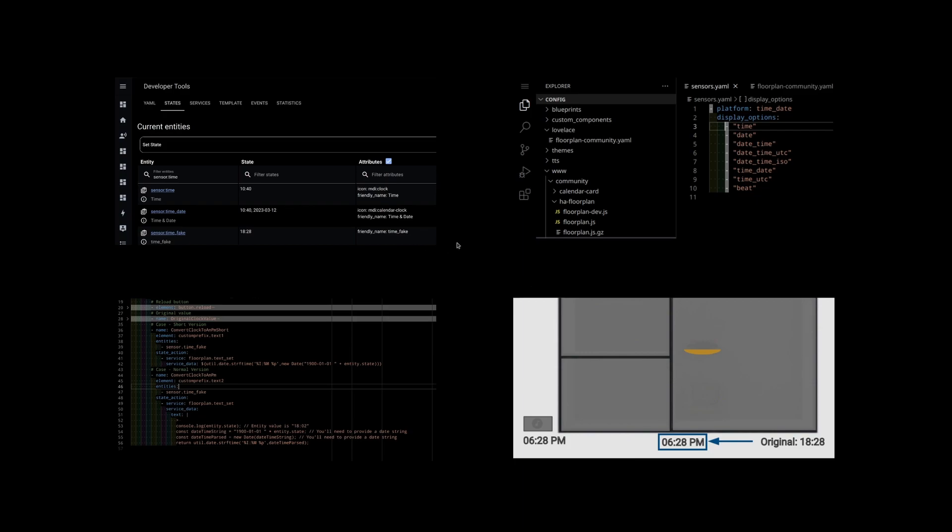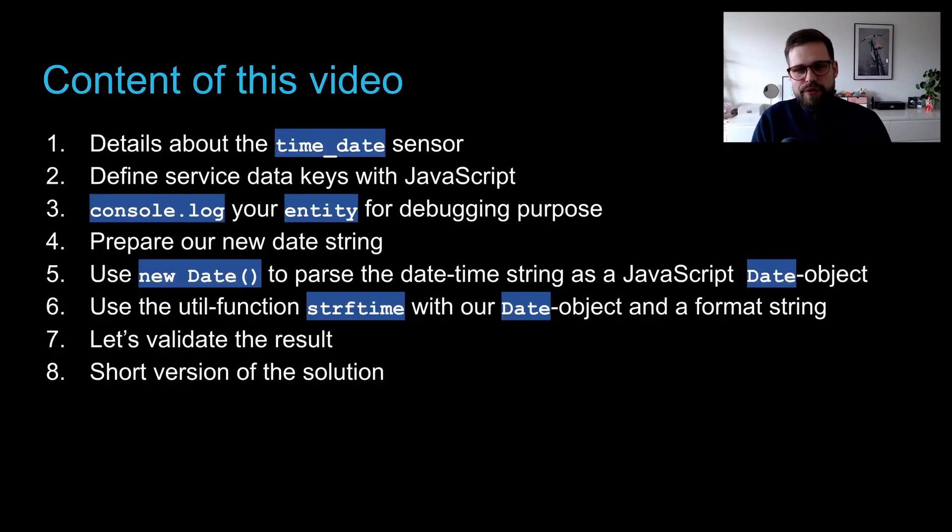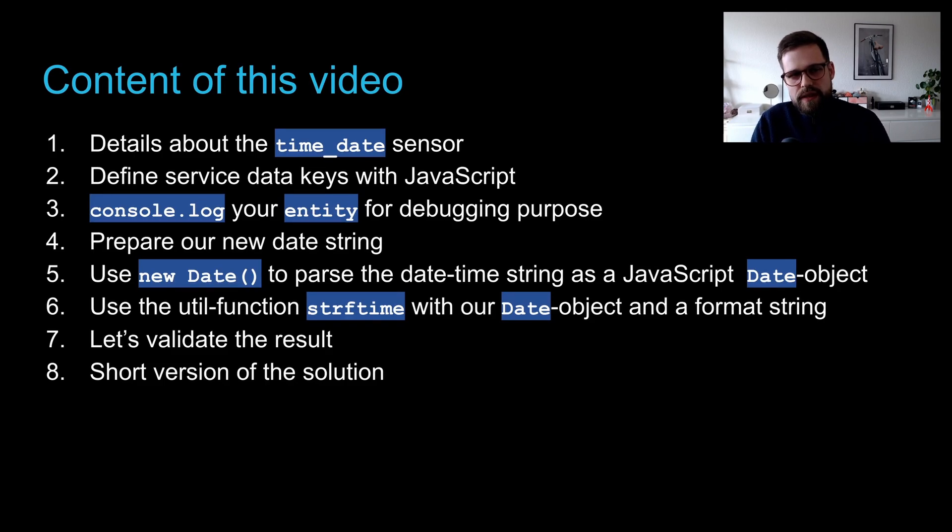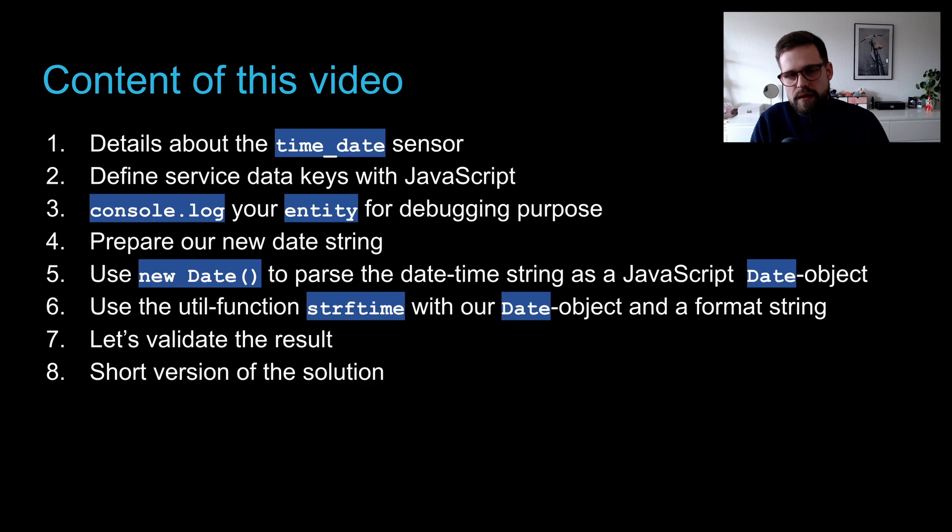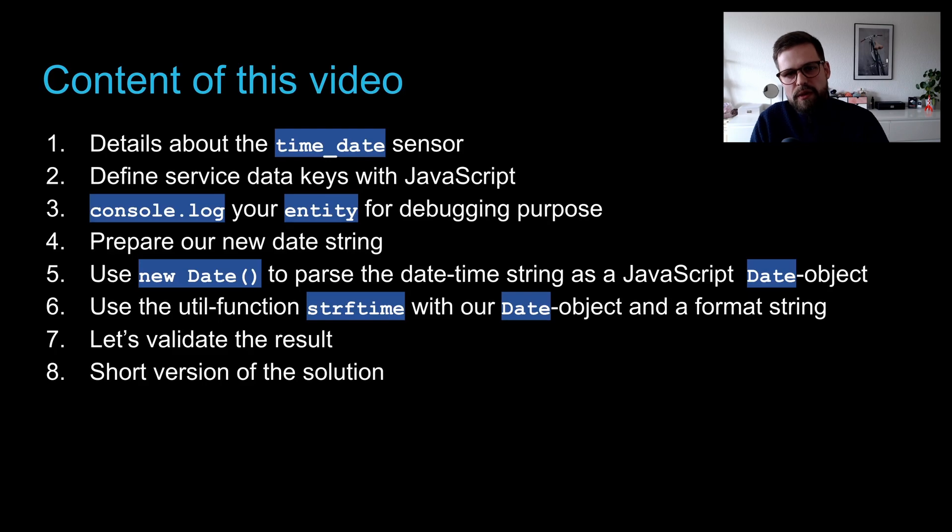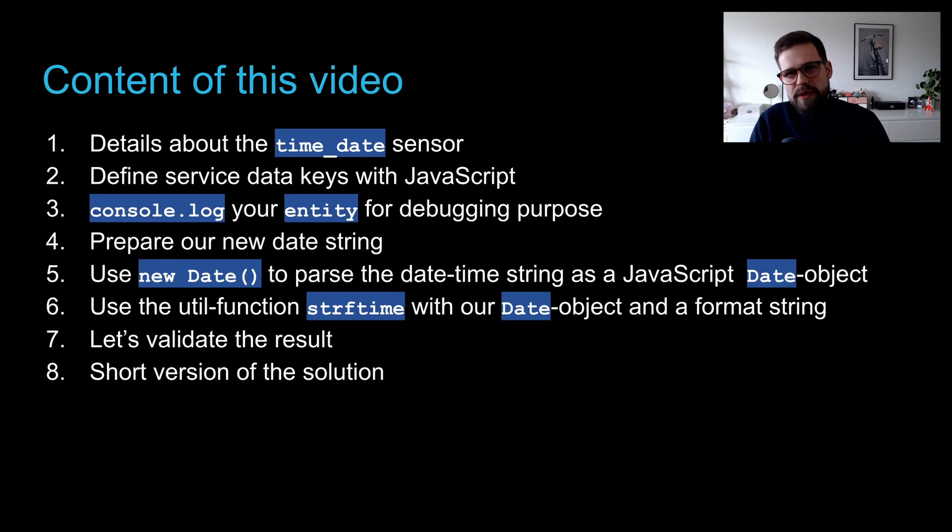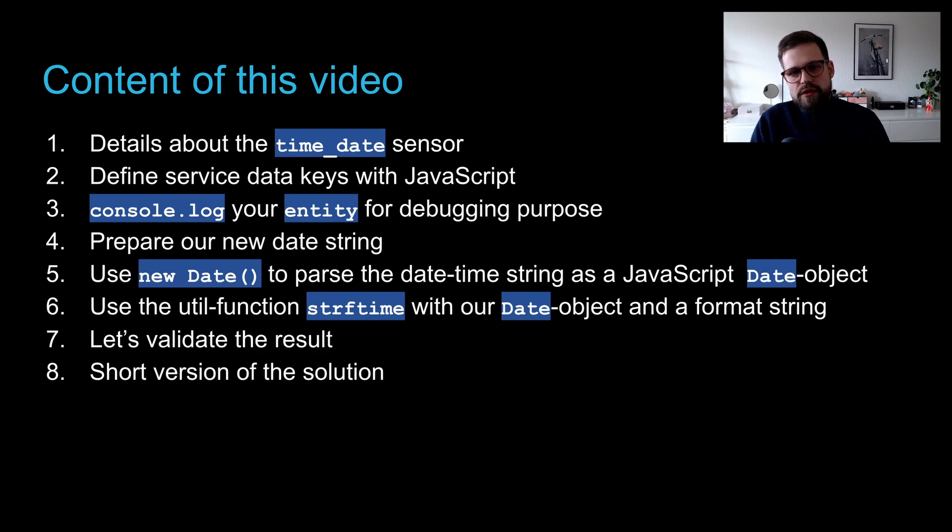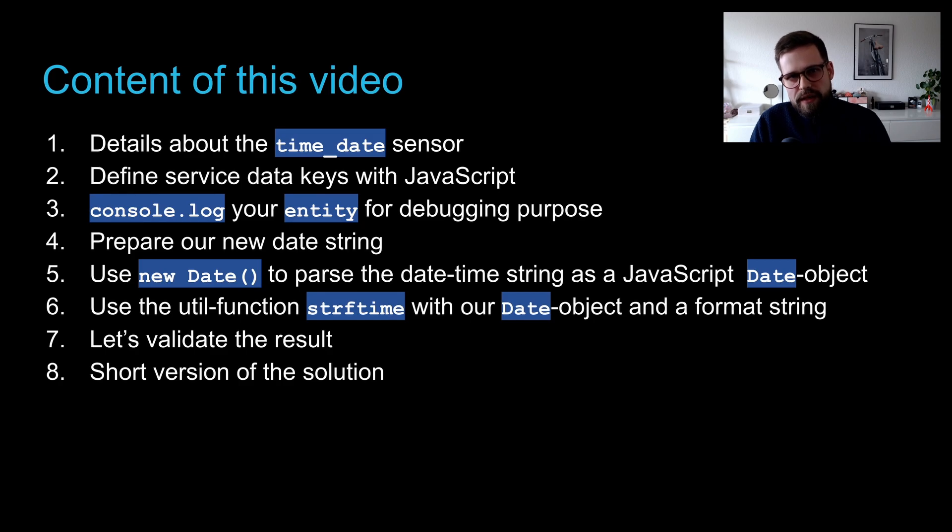I will now briefly walk you through each of the topics we will touch today. Firstly, we should touch a few details about how to use the time-date sensor. Next up, we will be exposing our keys with JavaScript in Home Assistant Floor Plan. We will also see how we can console.log the current entity state for debugging purpose, creating a new date string, passing the date string to a new date so we have a proper date object in JavaScript and we will use a utility function in Home Assistant to format our string to our needs. We will validate our results and I will show you a short-hand version of the solution in the end.